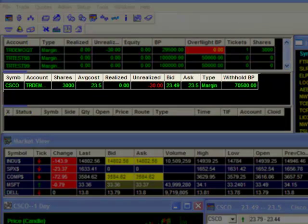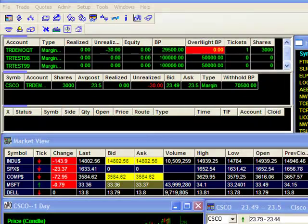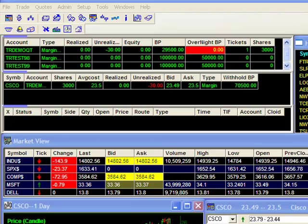Moving down to my Positions window, you can see that I have 3,000 shares of Cisco in my TRDemoQT account. For my example, I'm going to allocate 1,000 shares to each of my other two accounts, TRTest98 and TRTest99.